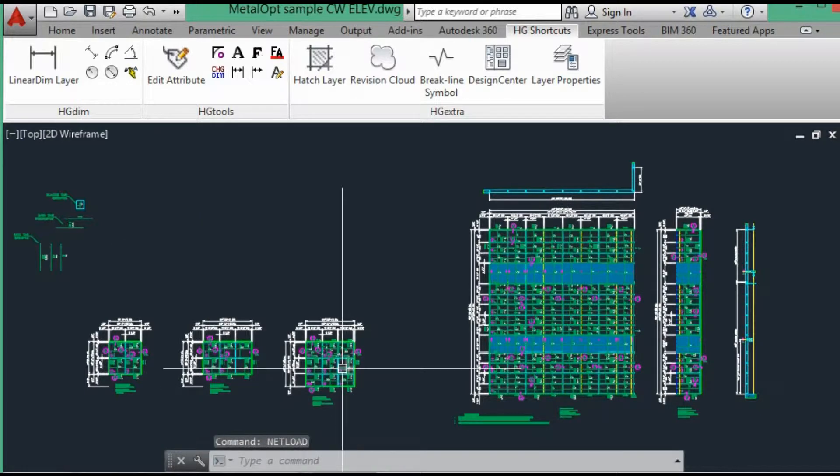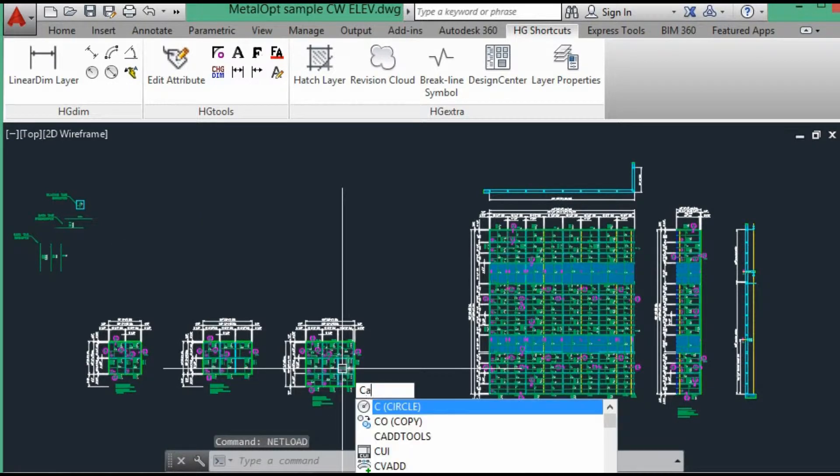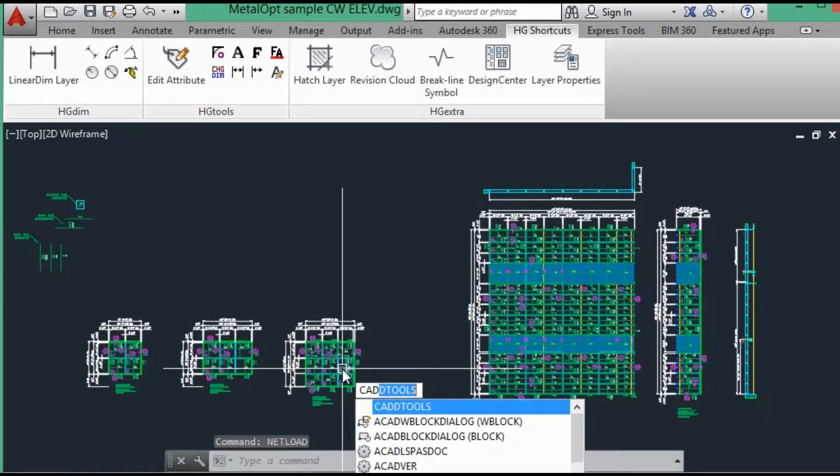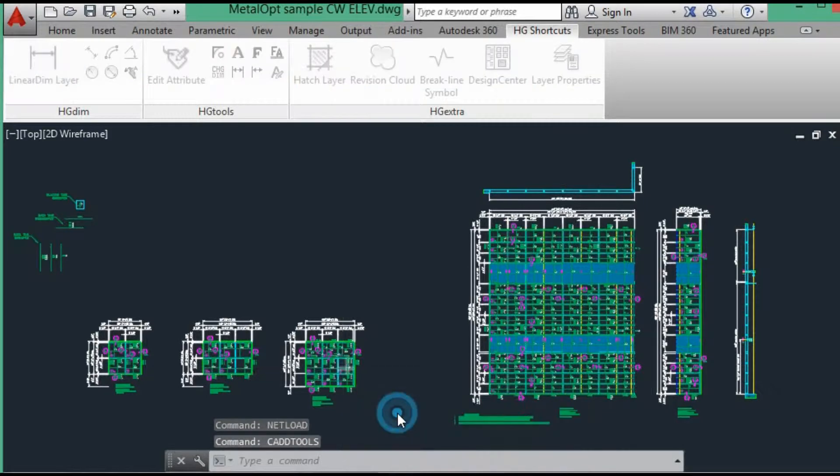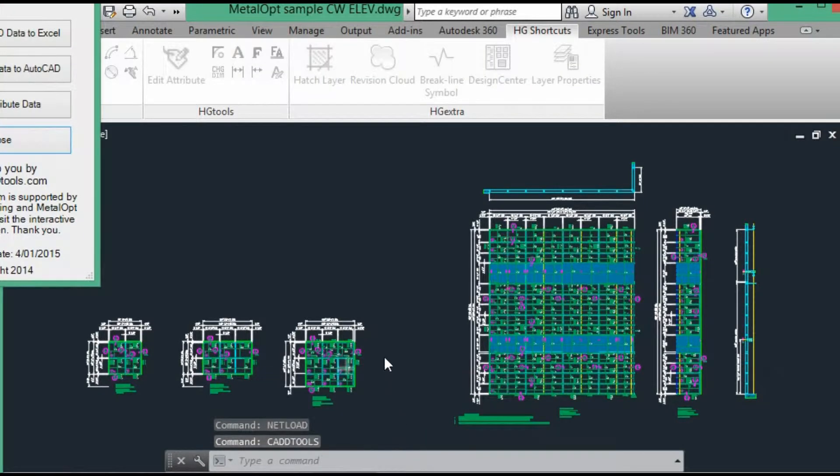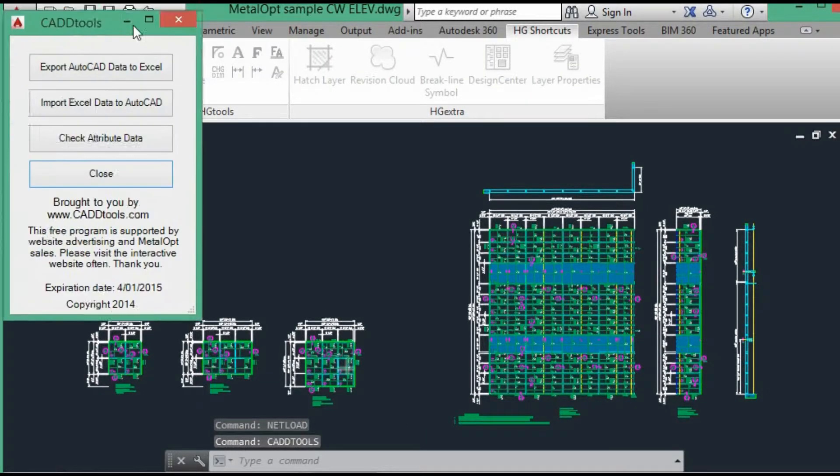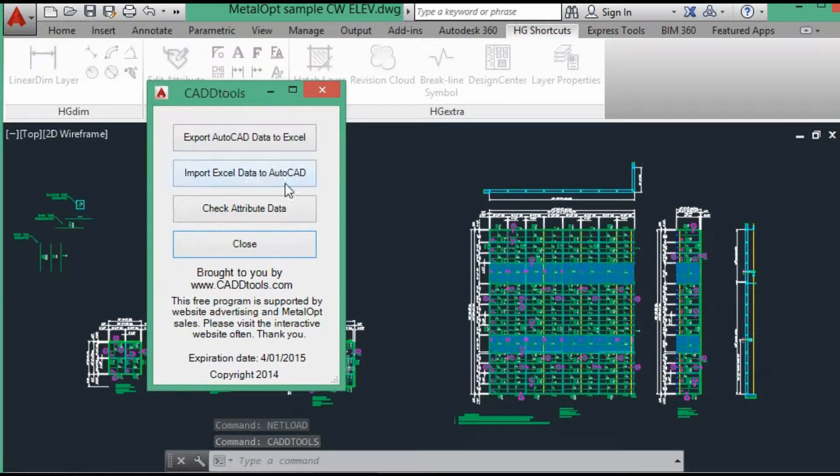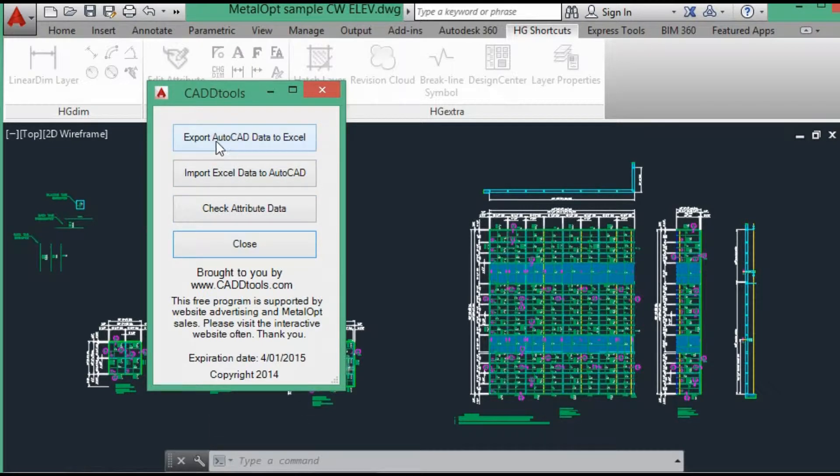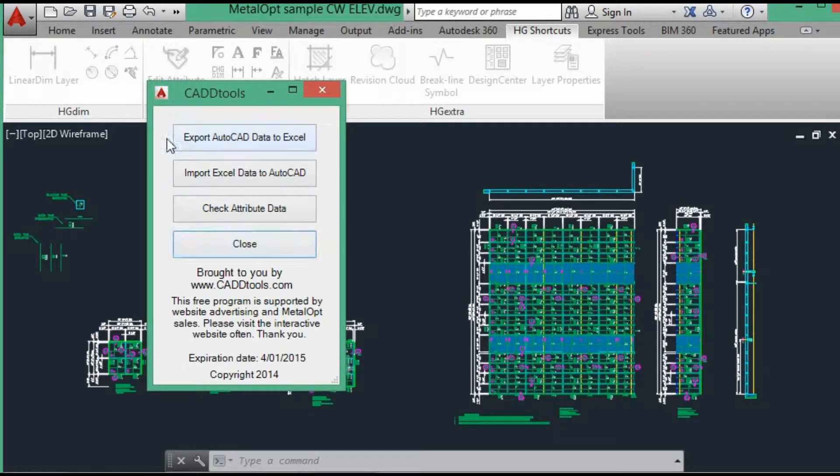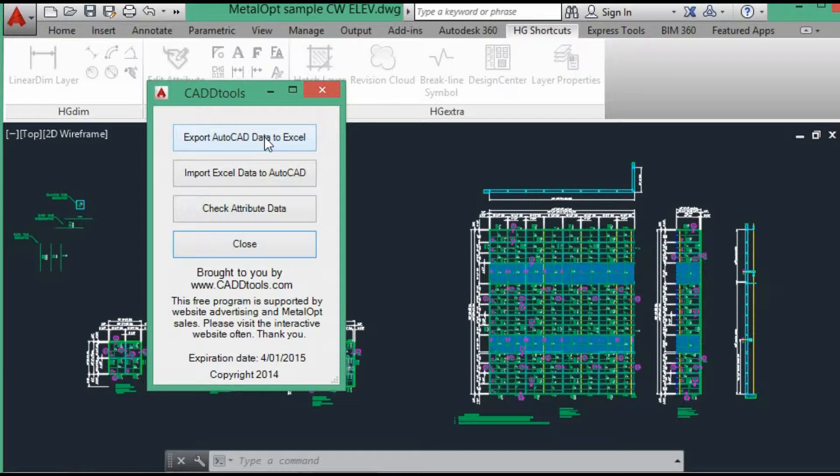And then we type CADTools to run the program. Running the program, we have four options. The export AutoCAD data to Excel, the one we will be using.